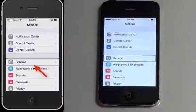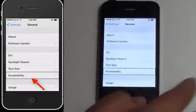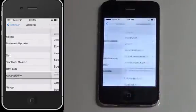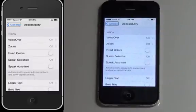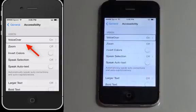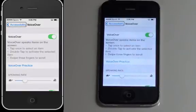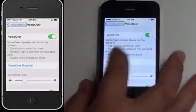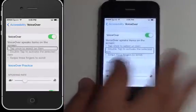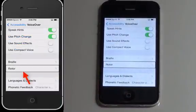In General, go to Accessibility. The rotor is located inside the VoiceOver menu, so let's go in there. In the VoiceOver menu, move down to the rotor area and swipe to the right to find the rotor feature, then double tap to open it.